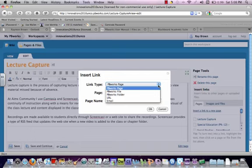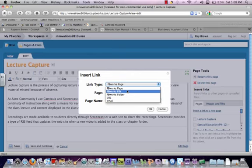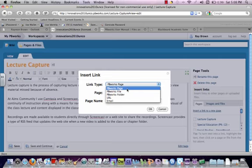The link type I'm going to choose is a URL. It's going to be a web page. You can also link to a PBWorks page if you're linking to another page. You can link to a file if you've uploaded a file, and we'll talk about that later.